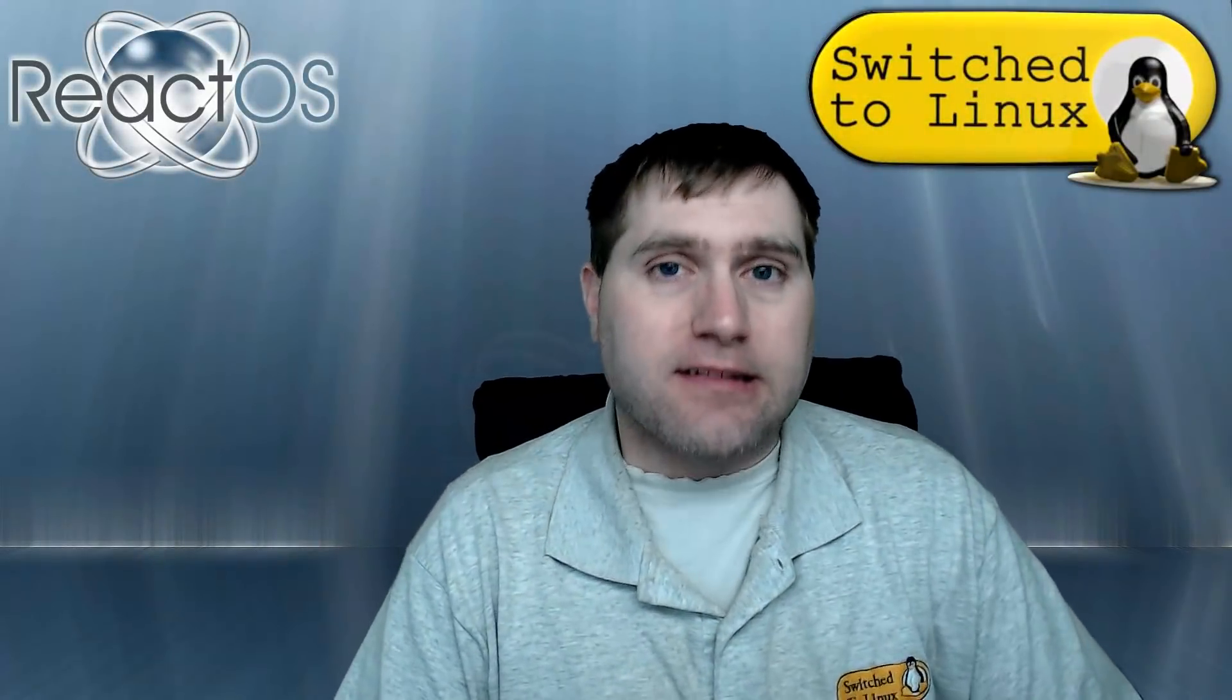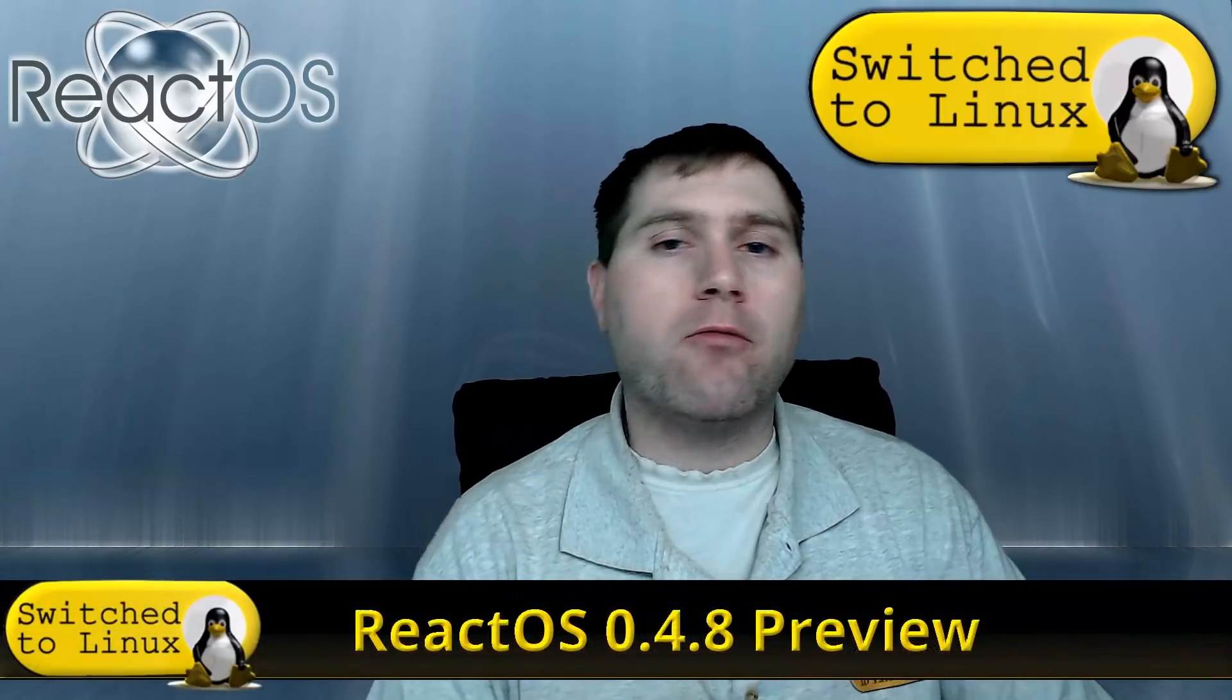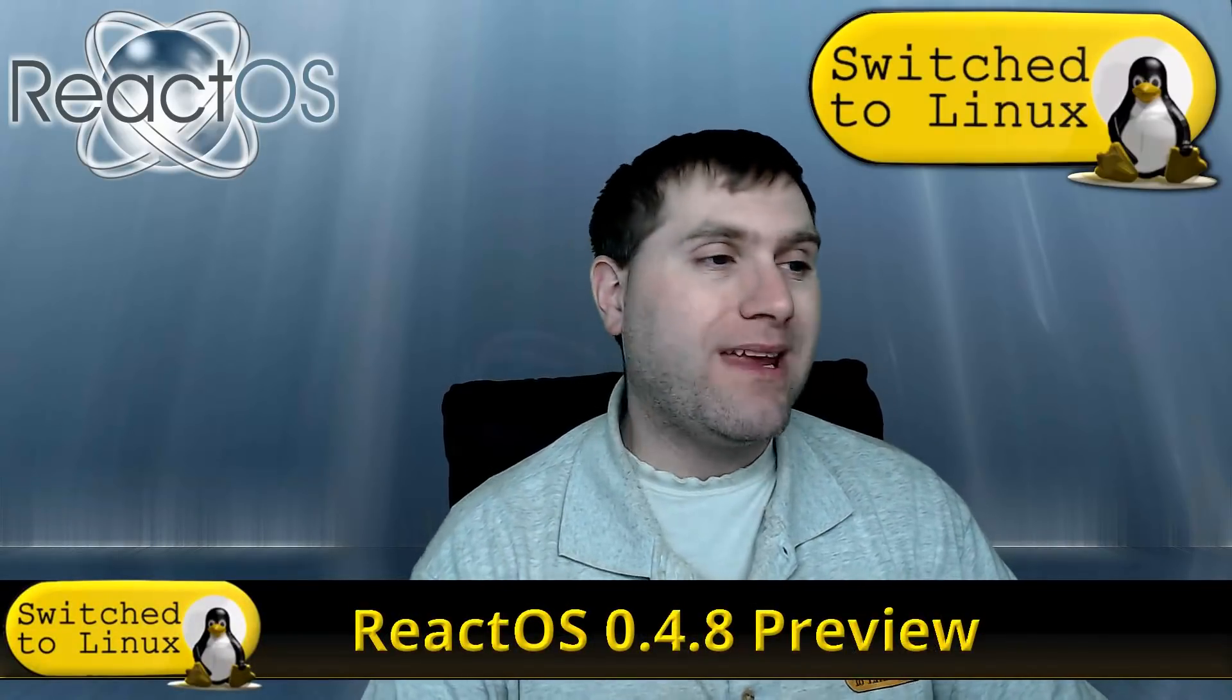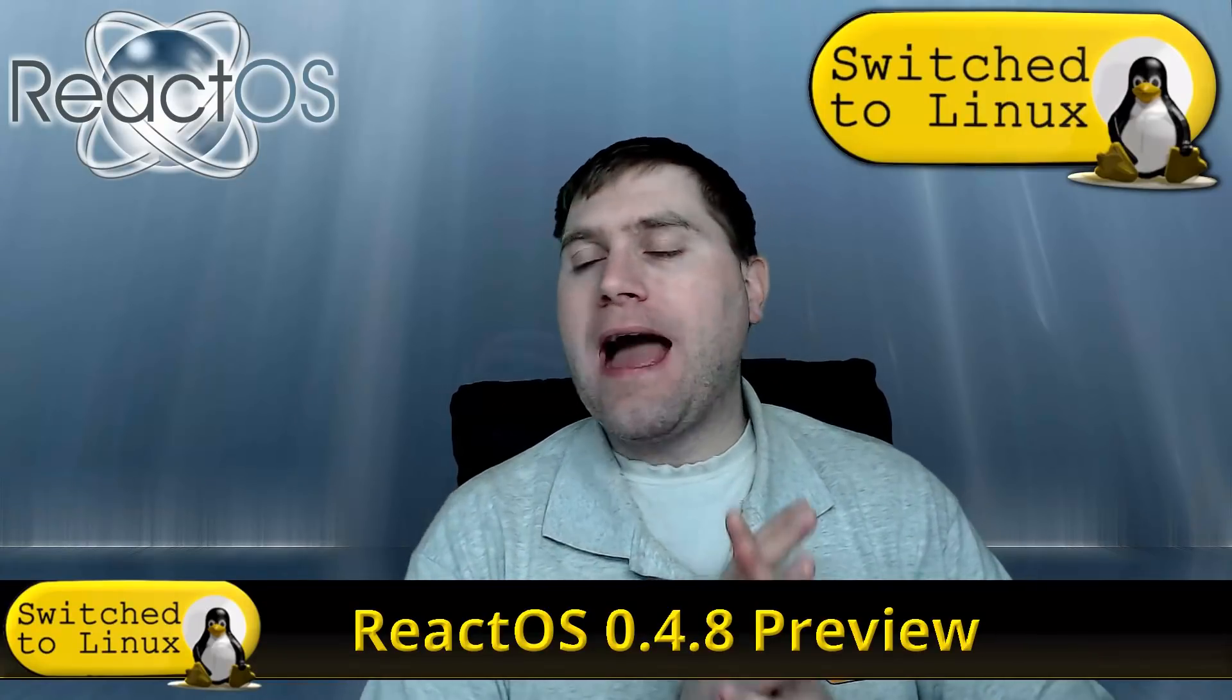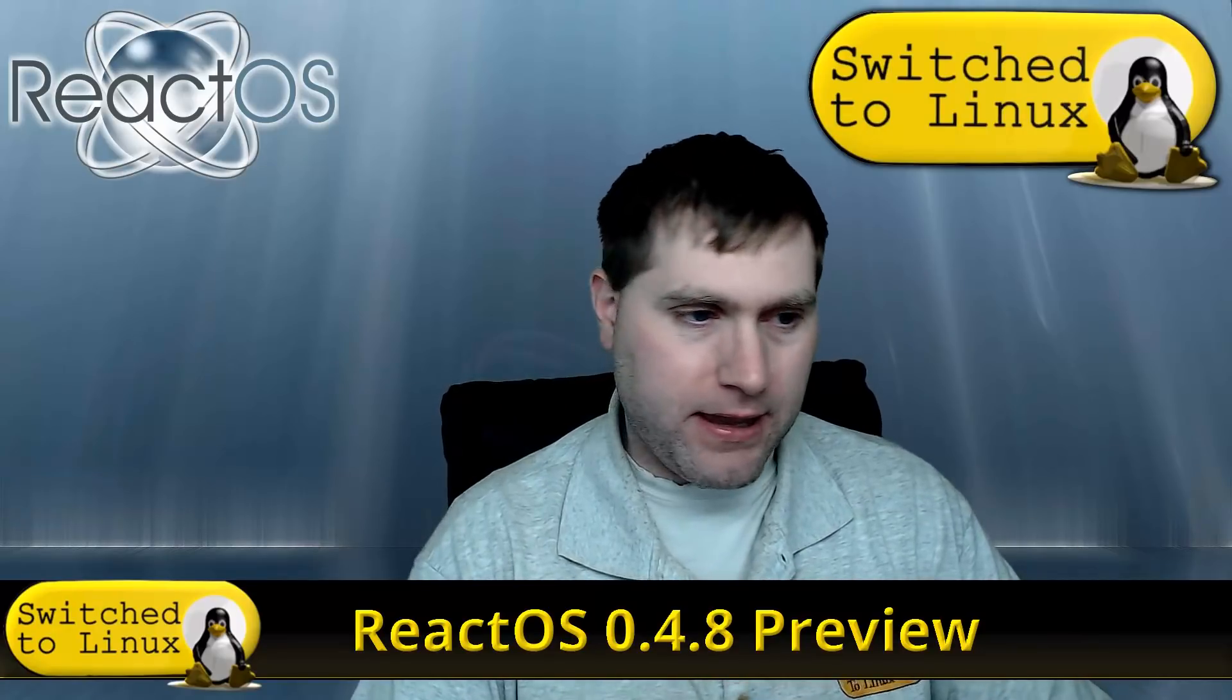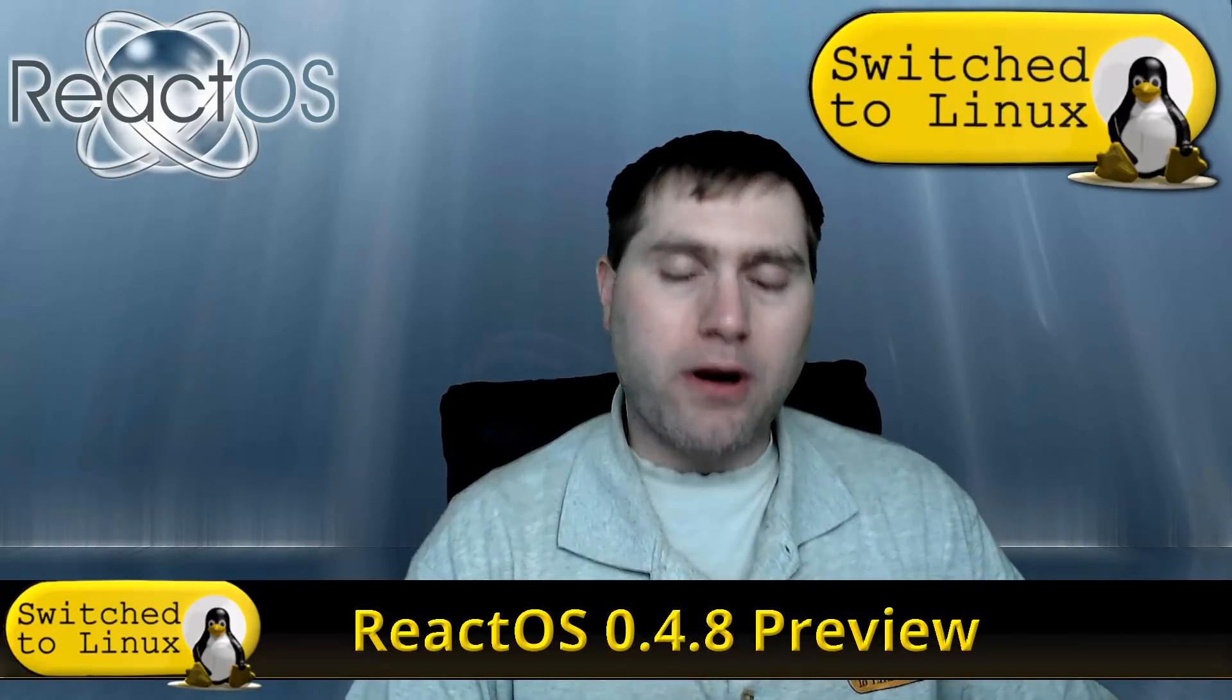Welcome back to Switched to Linux. Today we're going to do a quick preview of ReactOS 0.4.8. This one was just released. I've wanted to relook at React for a little bit because I'd heard they were making a lot of progress and I really wanted to have a look at it.